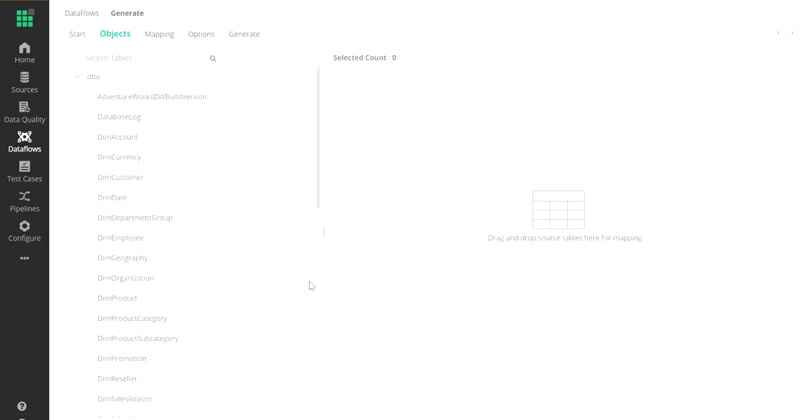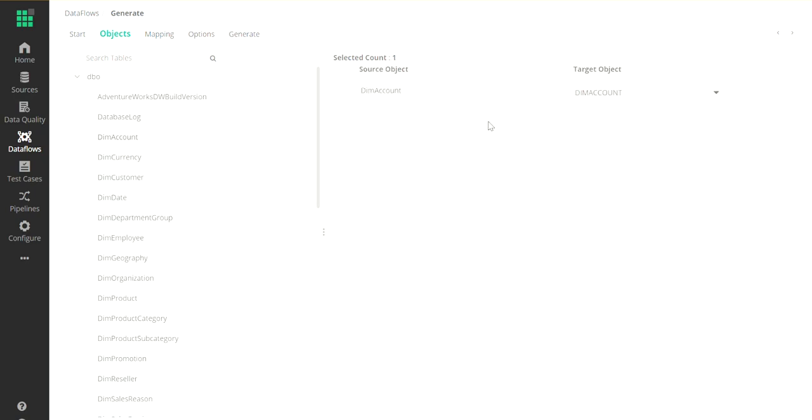On the far left, the system will show you all the tables that exist in the current system. I'm going to select the DIM account. In this example, I'm just selecting one table, but you can drag and drop as many tables in a single go as needed.